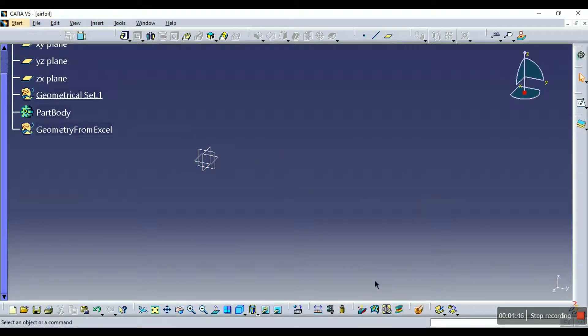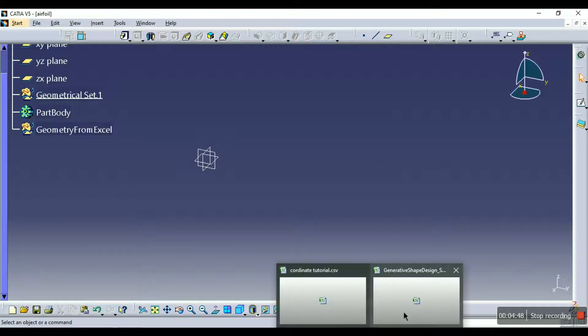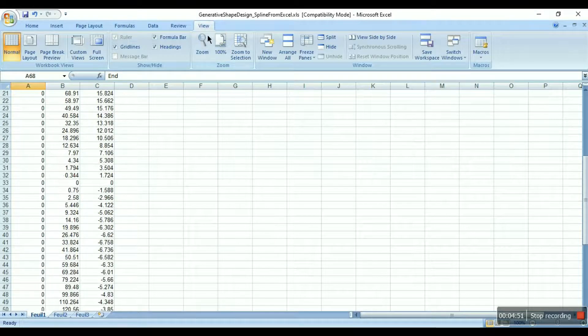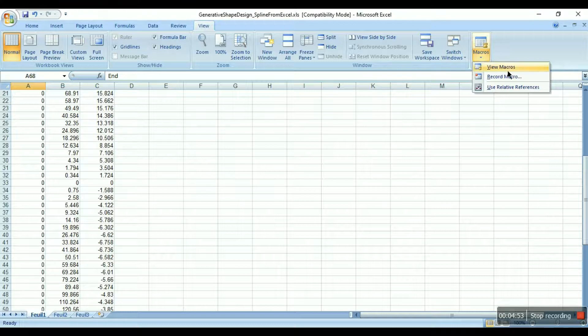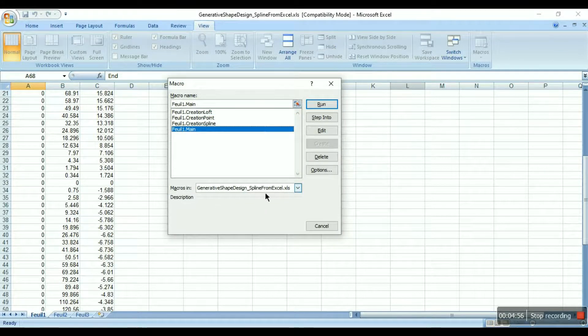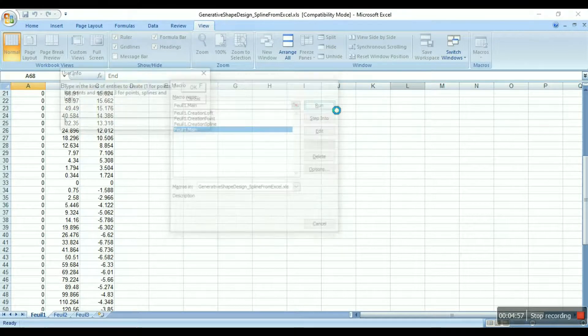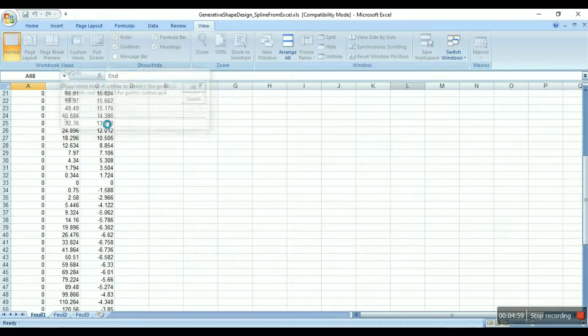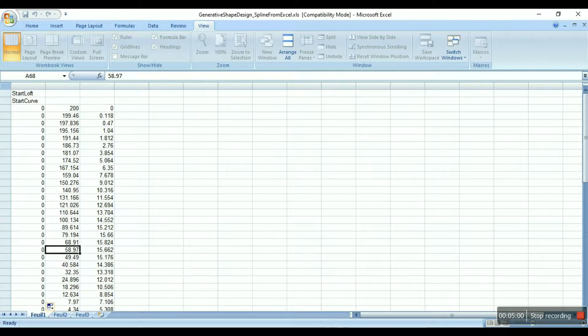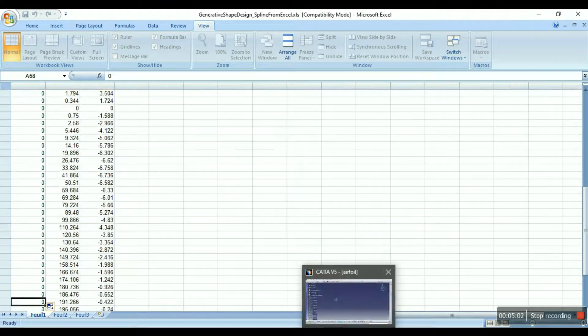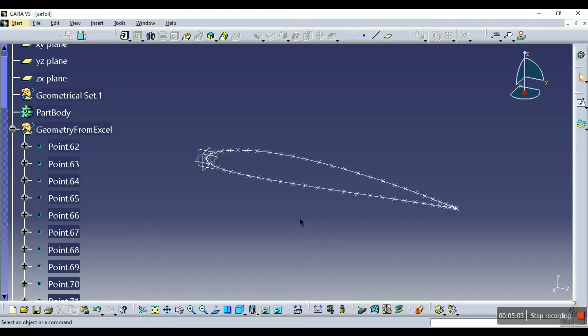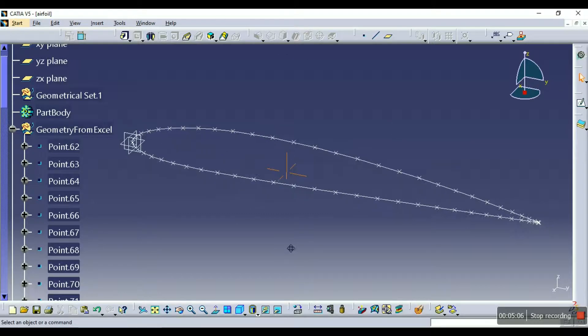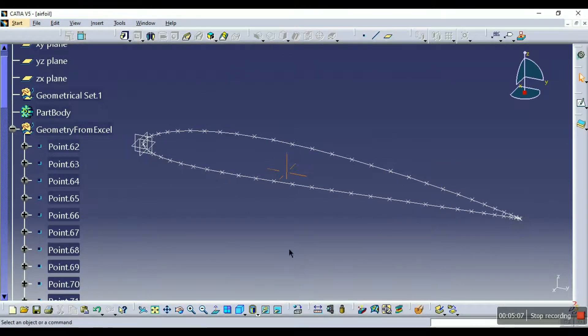And we'll go again to the generative shape design file, we'll again go in view macros, view macros, feuil1, generative shape design, run, enter two and okay. So we'll visit CATIA again and see, here you have got all the points along with the curve.